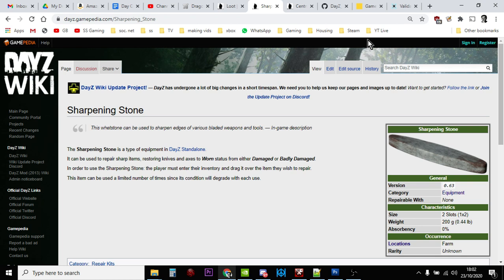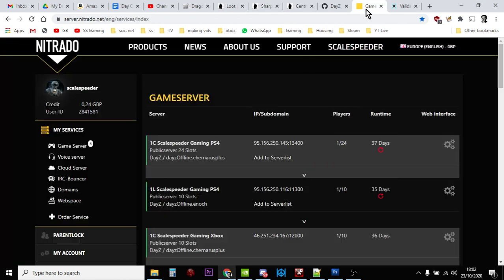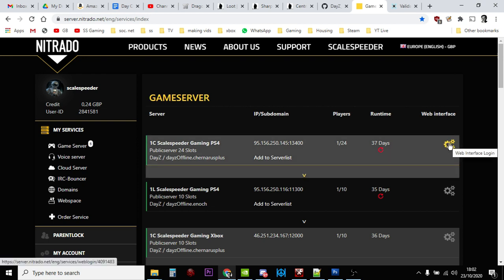Now I'm using Nitrado as an example here. Your server provider could well be different, but you're looking for something like a web interface. You may well use FTP to access your server. What we're looking for is the types.xml file.